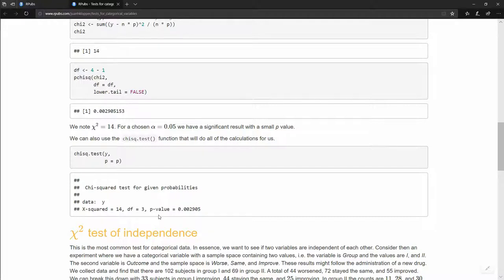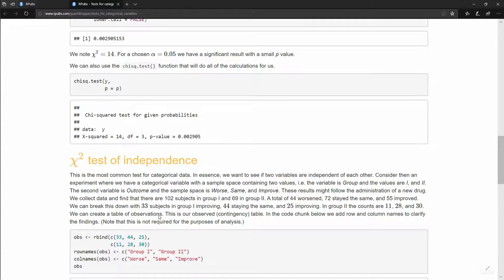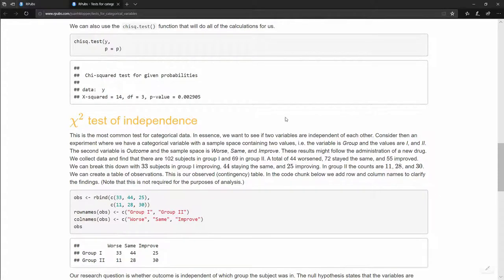Now for the chi-square test of independence. We compare proportions of two categorical variables against each other. Consider a variable 'group' with sample space {group one, group two} — imagine patients receiving a placebo vs. an experimental drug. The outcome variable is also nominal categorical with sample space {worse, same, improved}. We observe: group one had 33 worsened, 44 same, 25 improved; group two had 11 worsened, 28 same, 30 improved.